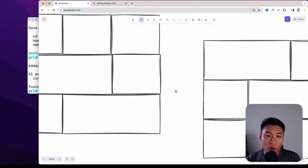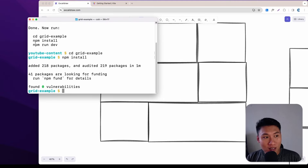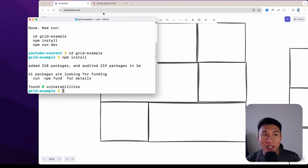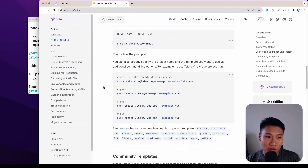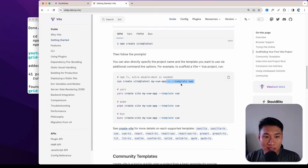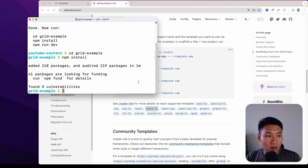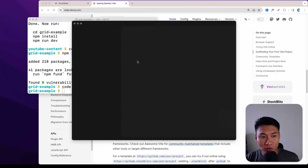I have already created the React application with Vite, so you can just do 'npm create vite@latest' and give it any name you want. I used the React TypeScript template. From here I'm going to open that into Visual Studio Code.